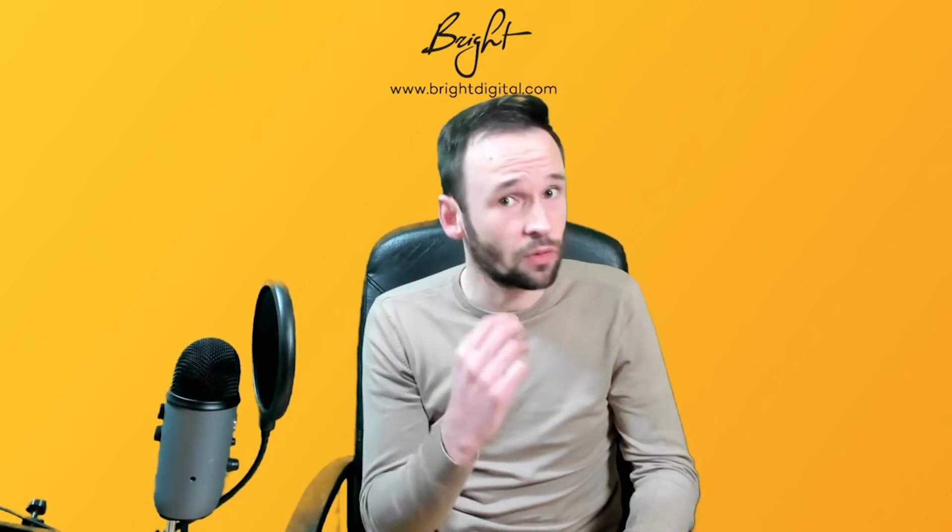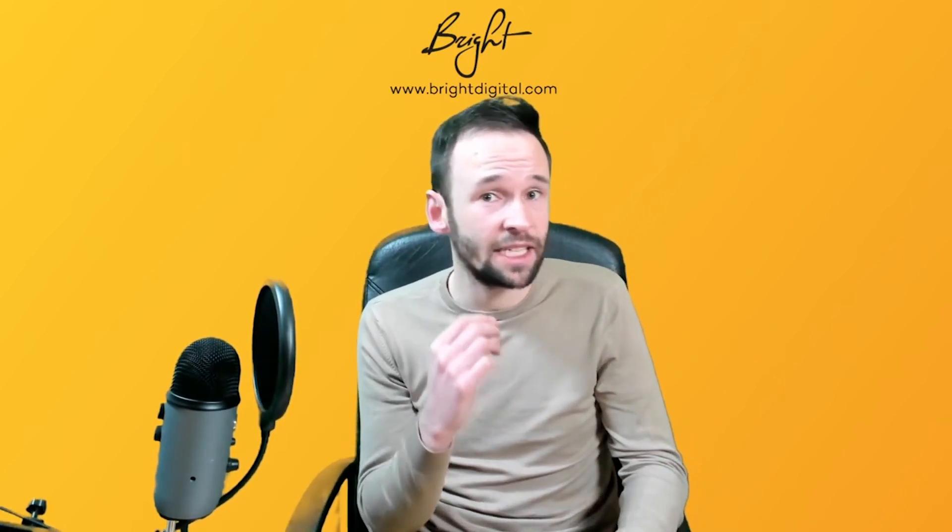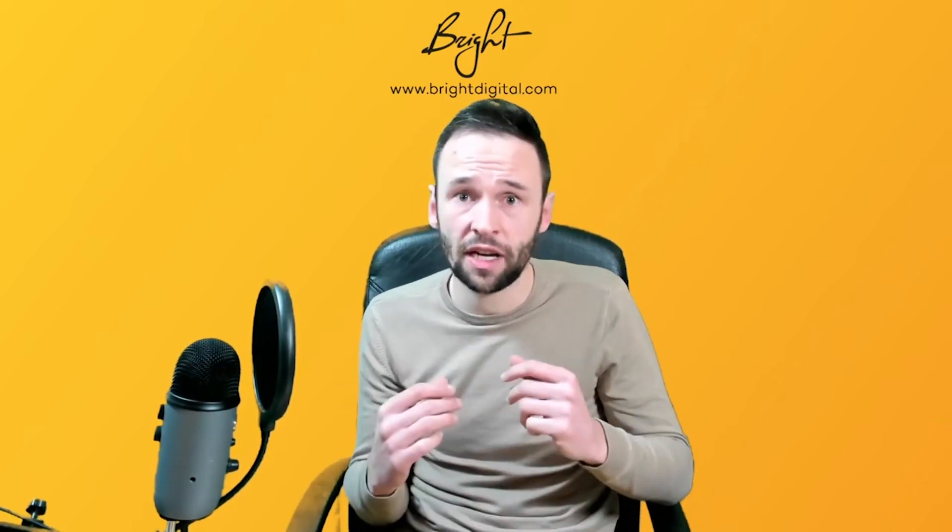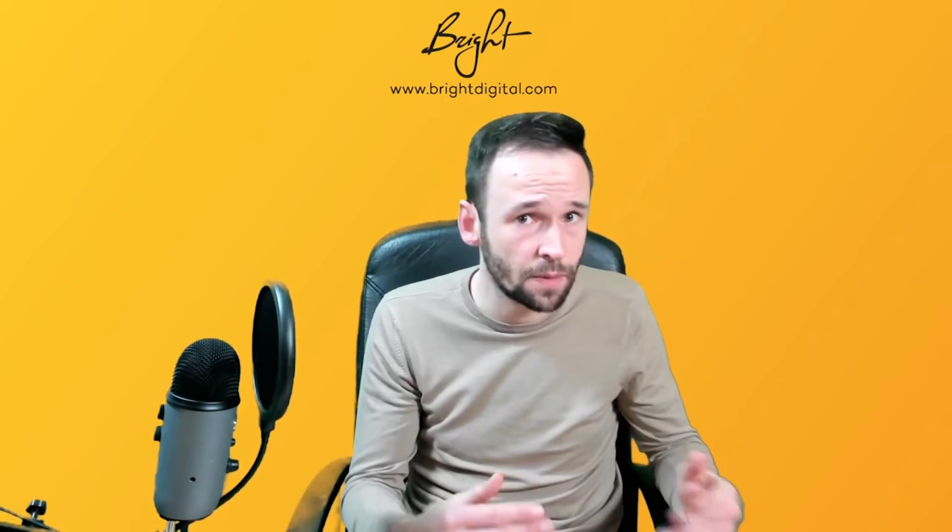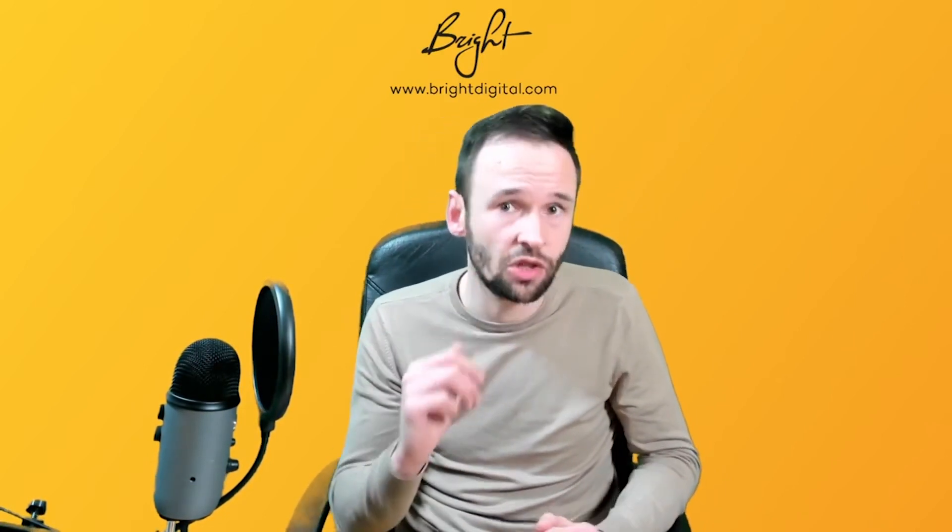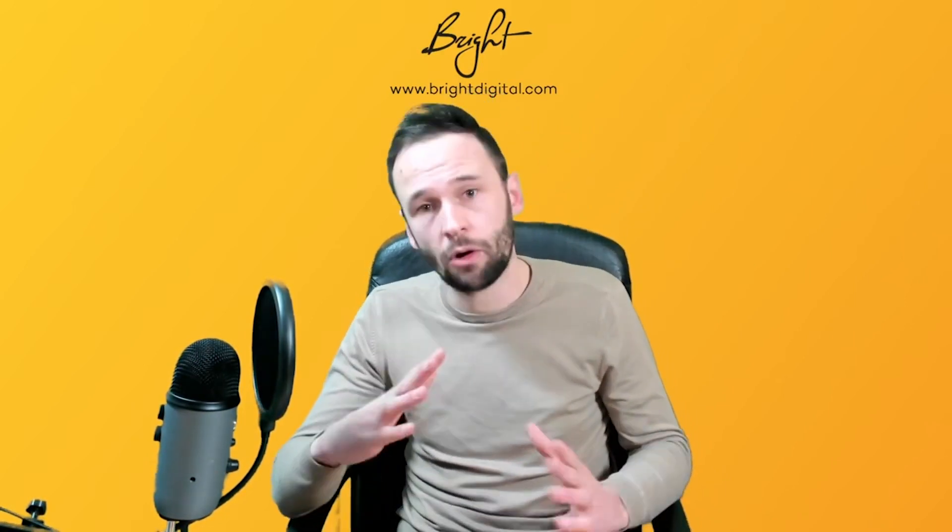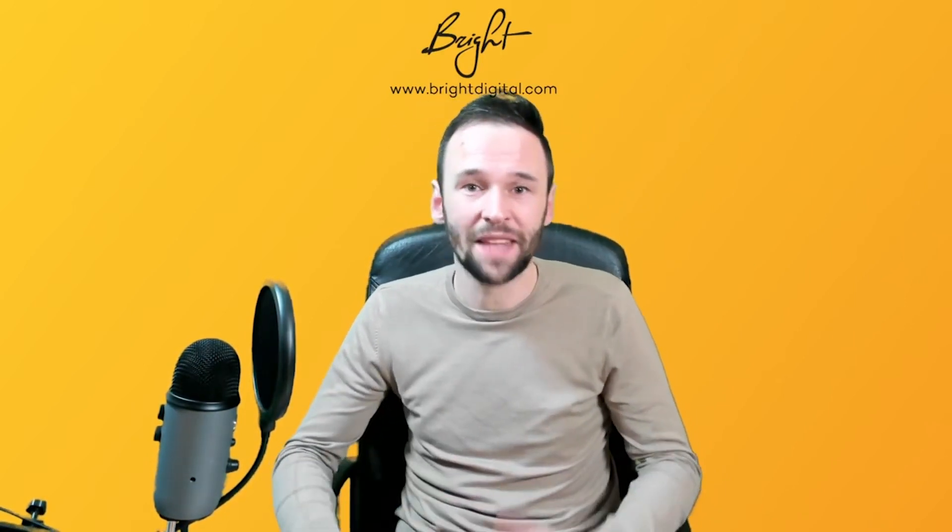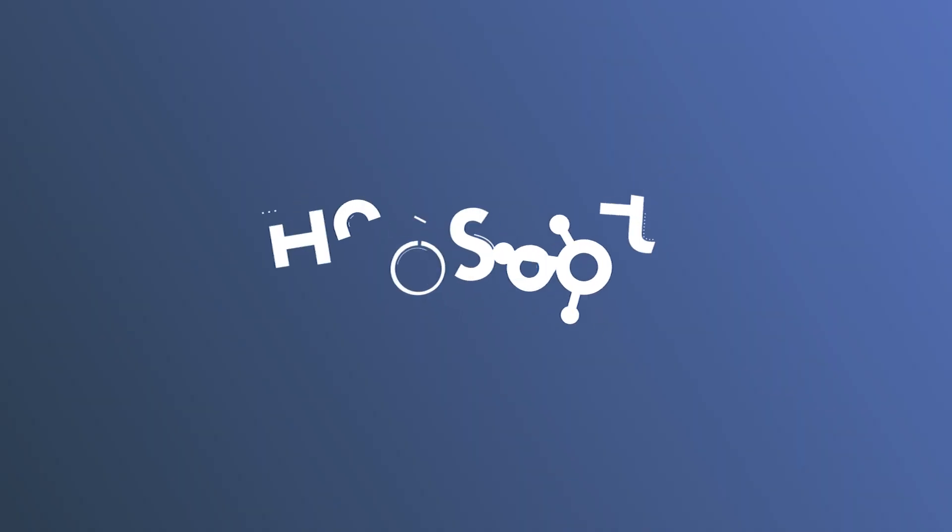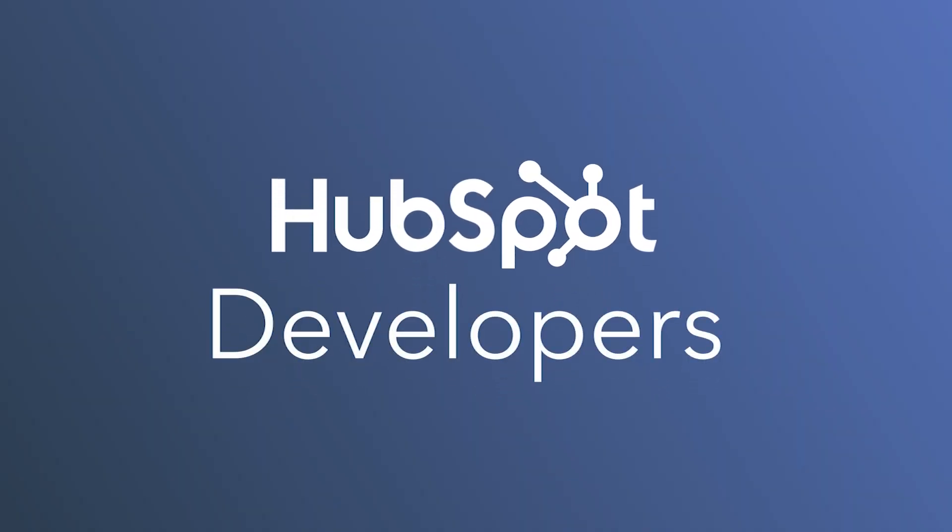Thanks for watching. And if you want to learn more about cool functionalities about HubSpot, the API, the CRM or CMS, make sure to follow me or Bright Digital. Have a great day. Bye-bye.